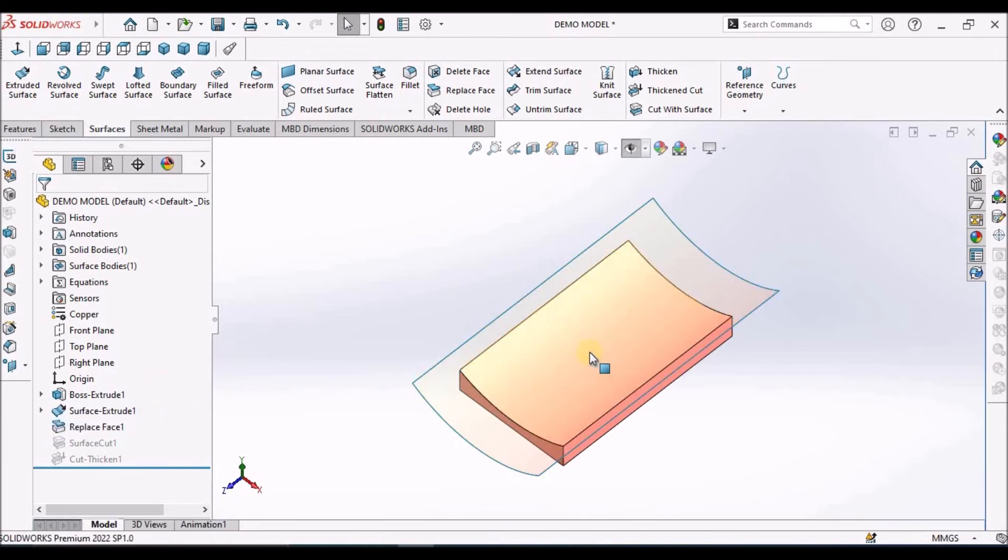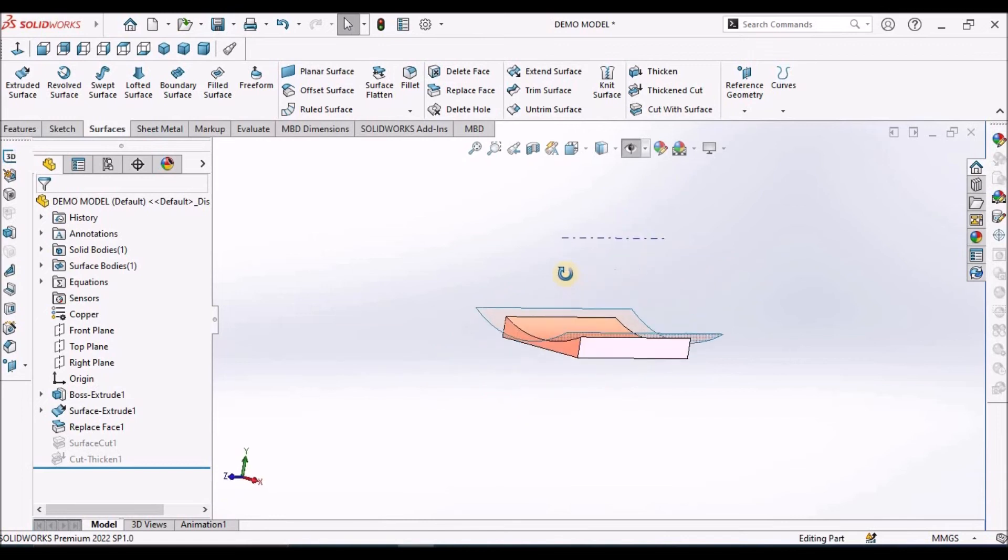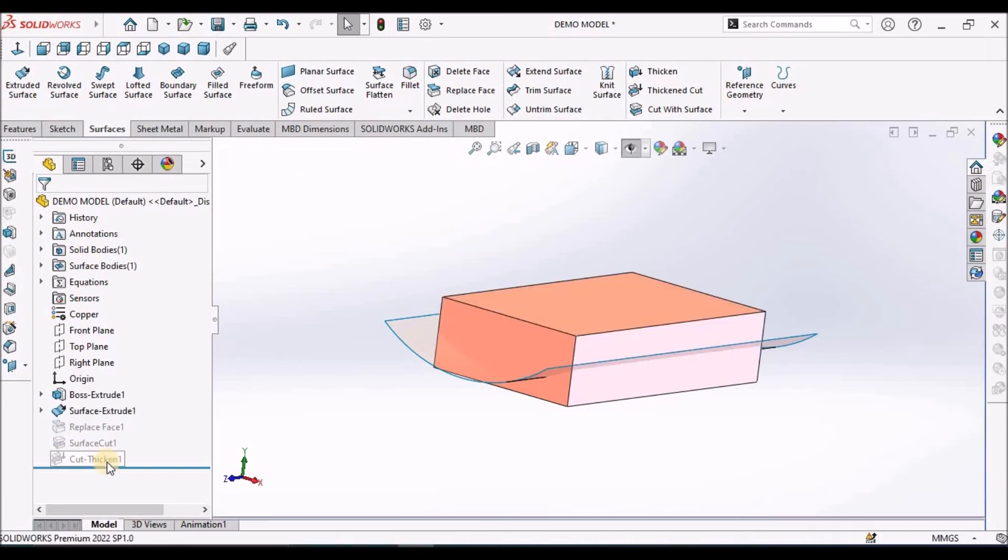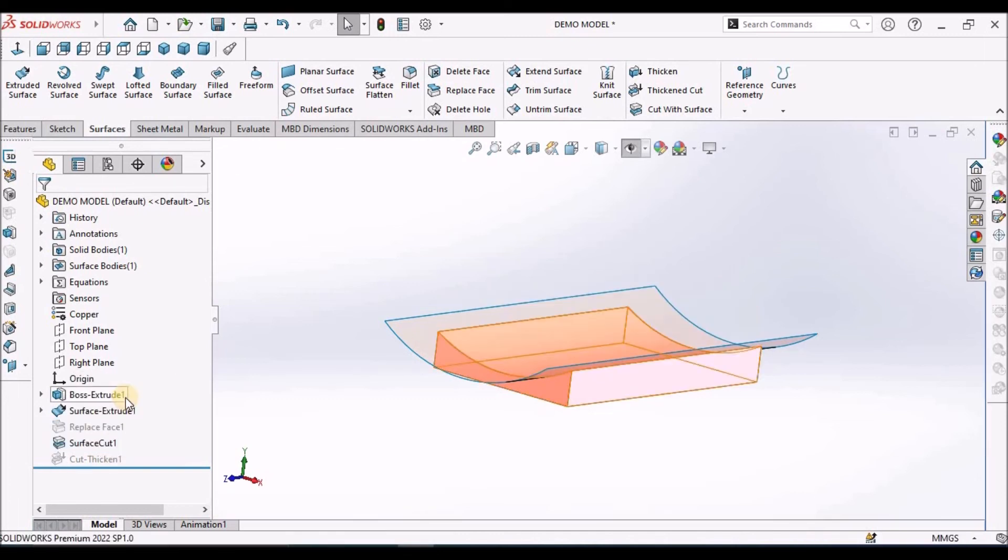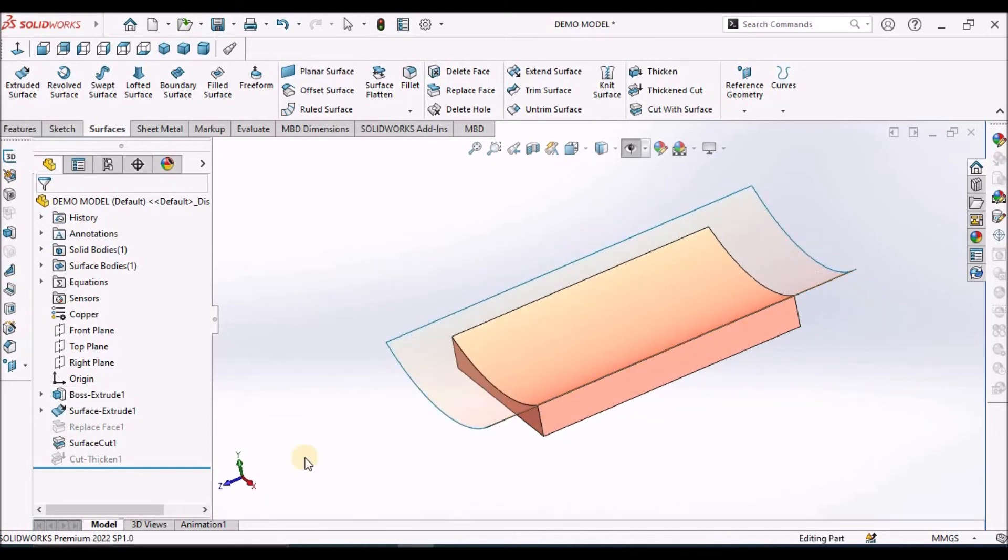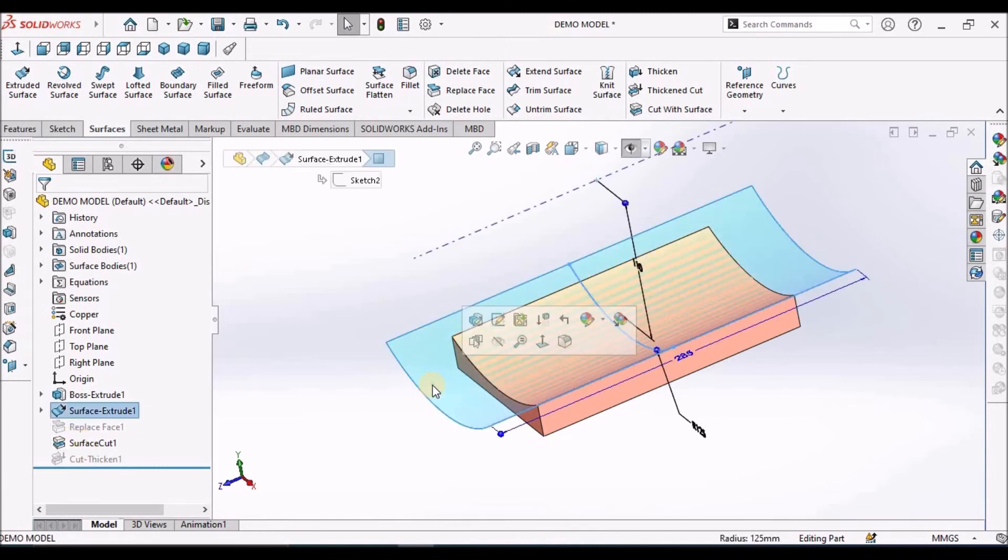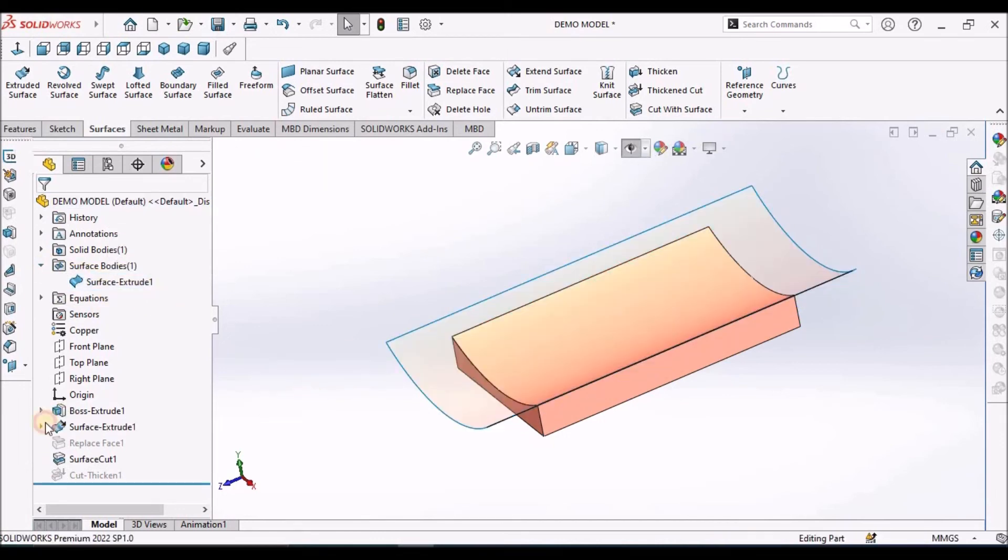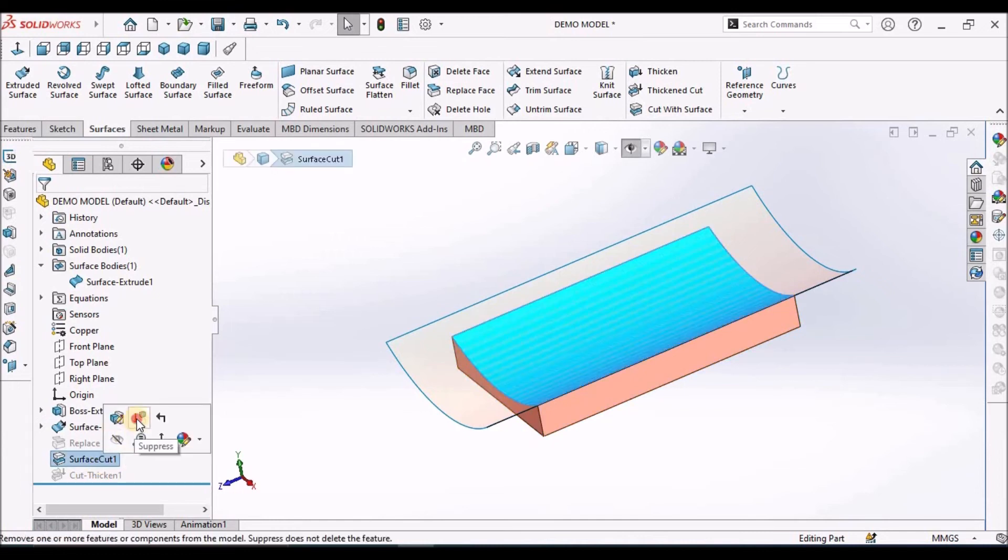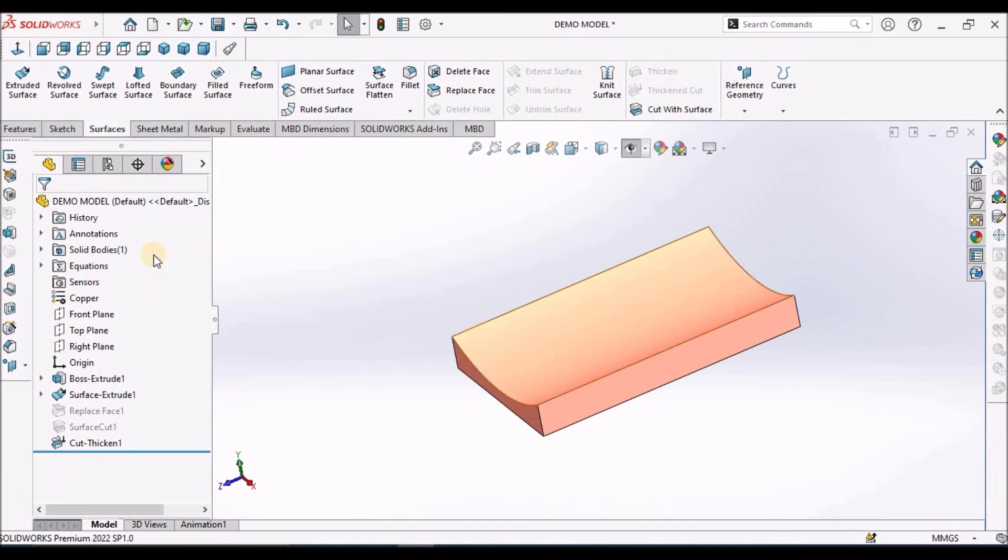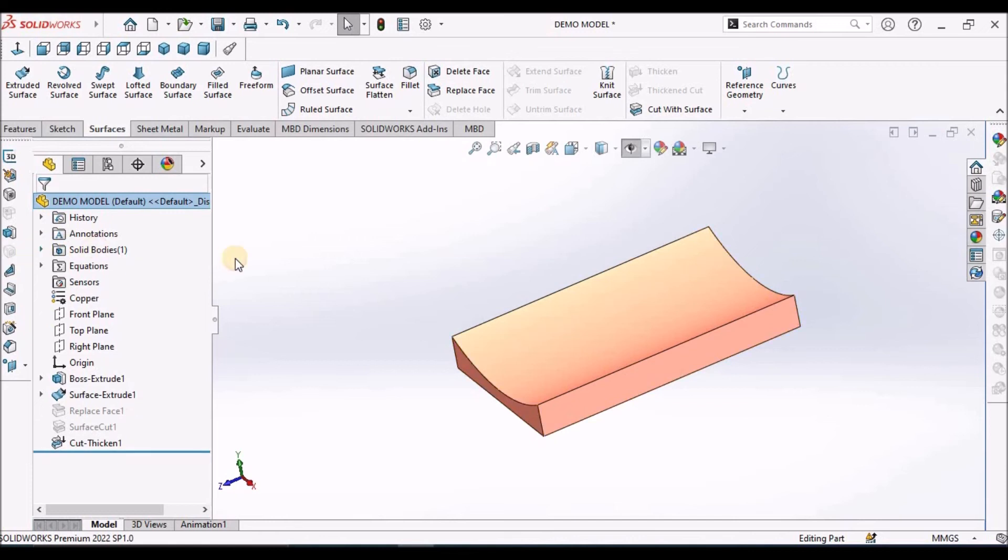Replace Face - select this surface. In Replace Face, we don't have the surface bodies. There is no surface. It is consumed. That is the difference.